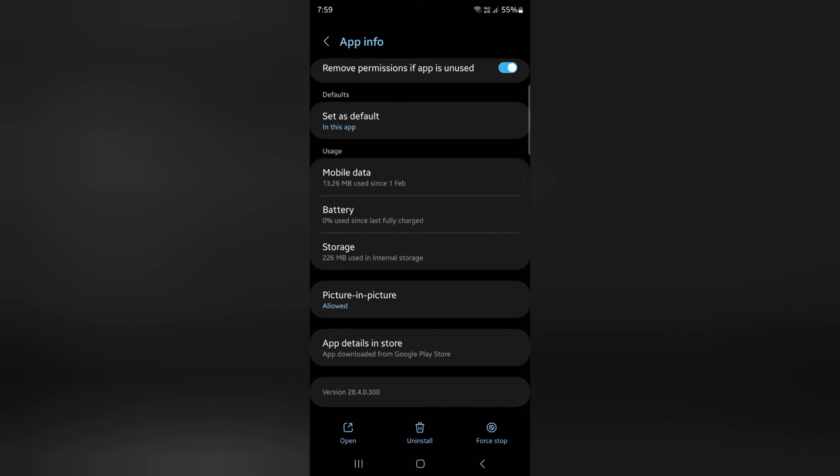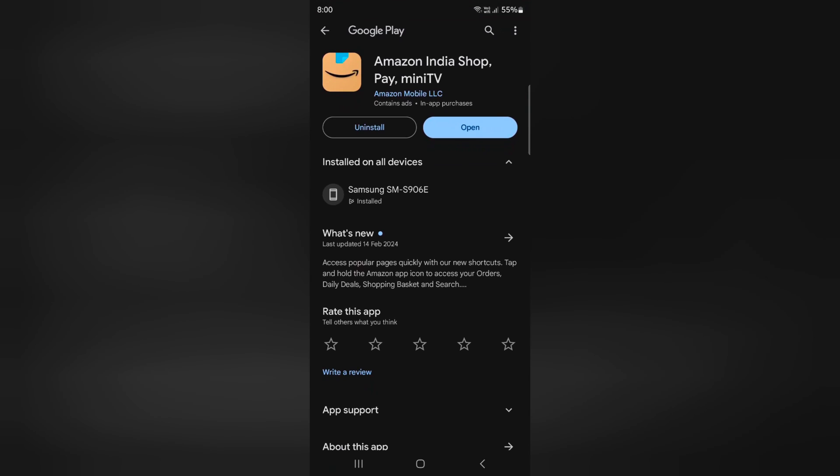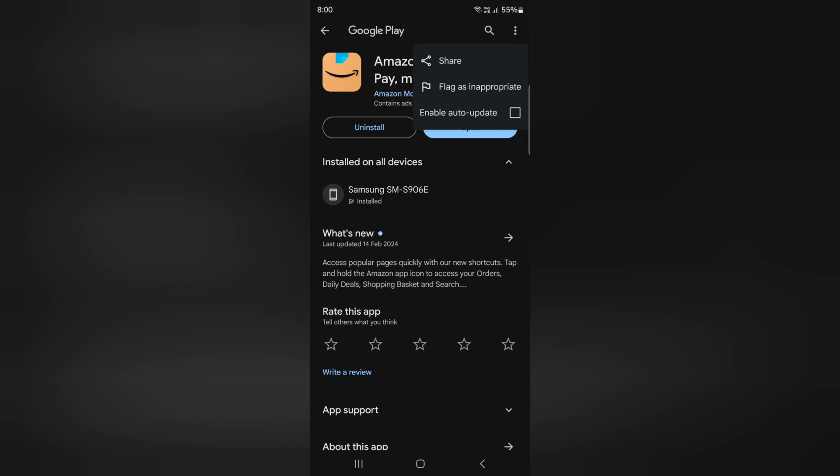Now scroll down. Tap on App Details in Store. Now tap on three vertical dots at the top. Here you can see Enable Auto-Update.